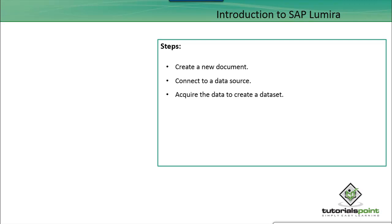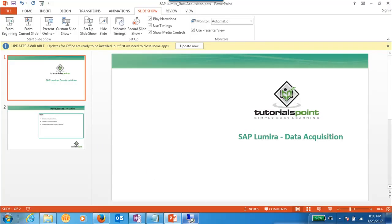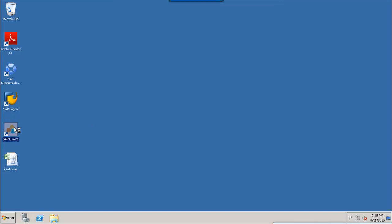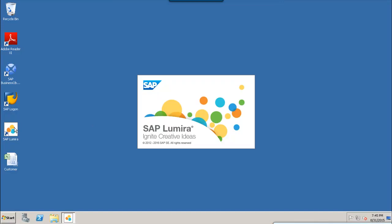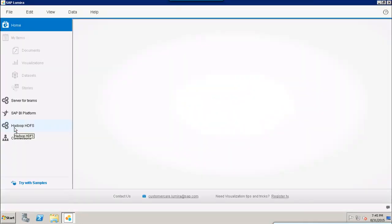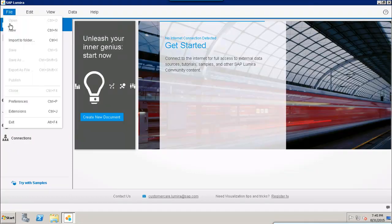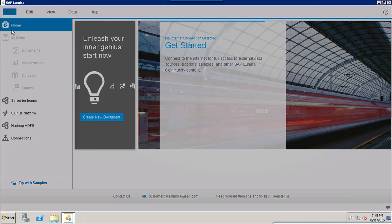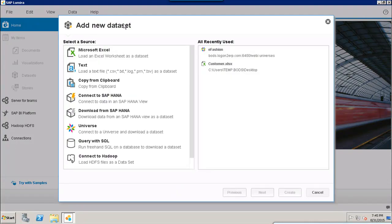Now let's see how we can acquire data using a simple data source in SAP Lumira. First, we will log in to SAP Lumira. Once you click on the icon, it will open up the SAP Lumira tool. Go to File and then click on New. Once you click on New, it will add a new dataset, and here you can select from any of the available data sources.